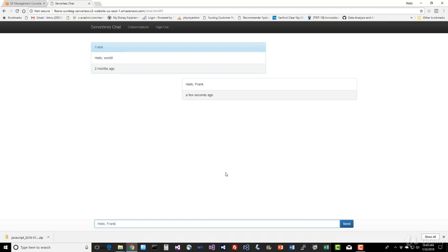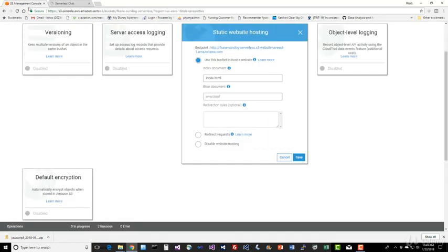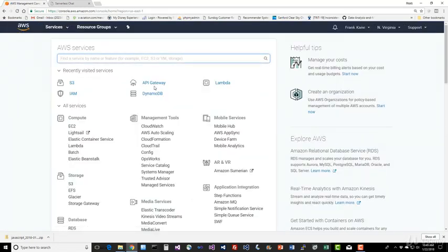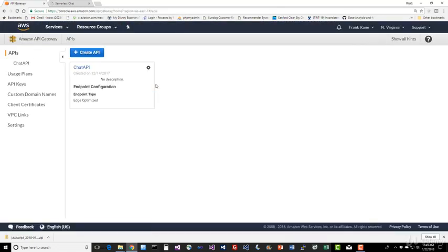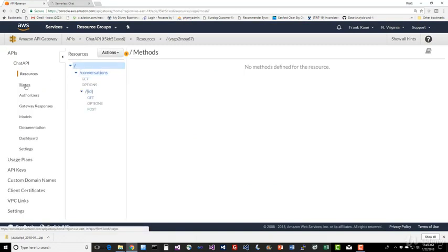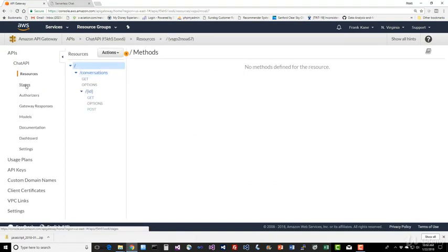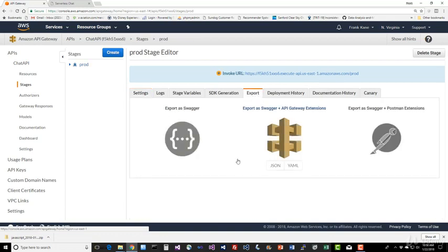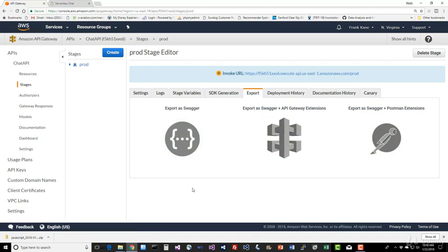Now there's one more useful artifact that API Gateway can generate for us as well. Let's go back to the API Gateway in the console. API Gateway and let's select Stages under our API here. And if we select our Stage, you can see there's an Export tab here. That sounds interesting. So let's go ahead and click on that. And pretty cool.